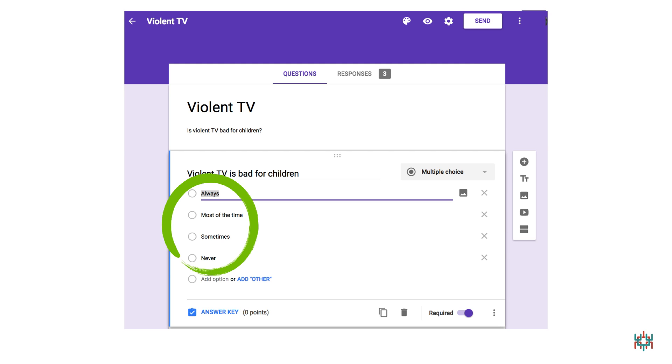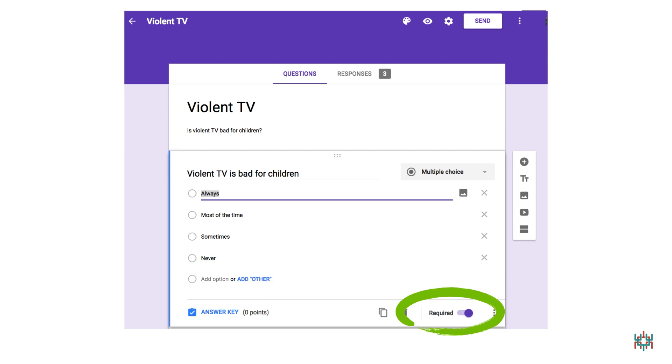If you need to make more answer choices, click on Add option. And if you don't want people to skip your item, turn on Required.